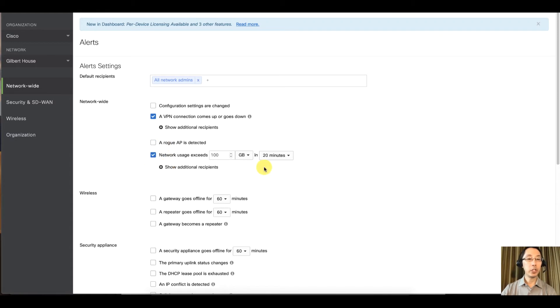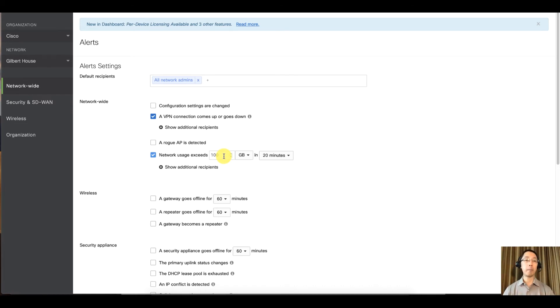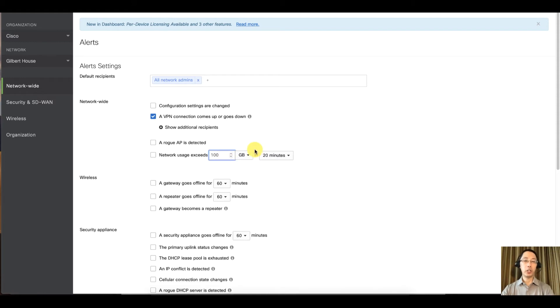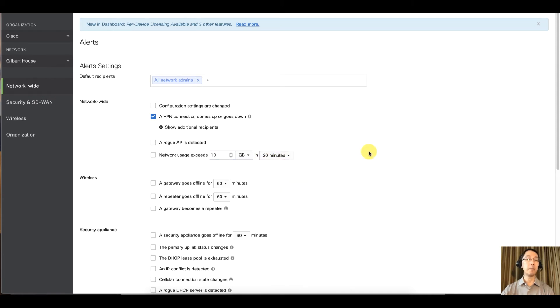This network usage, actually very good. So if someone fires up BitTorrent or tries to download your customer database all in one shot, you definitely want to know about it. You can play around with the numbers, but I suggest something like if someone downloads 10 gigs in let's say 20 minutes or maybe 10 gigs in a day, get yourself an alert.